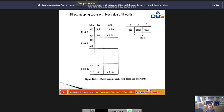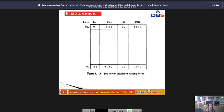Next, coming to set associative mapping. The disadvantage of direct mapping is that two words with the same index in their address but with different tag values cannot reside in cache memory at the same time. Set associative mapping is an improvement over direct mapping in that each word of cache can store two or more words of memory under the same index address.